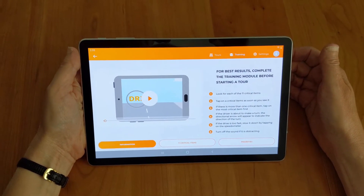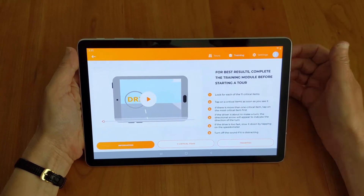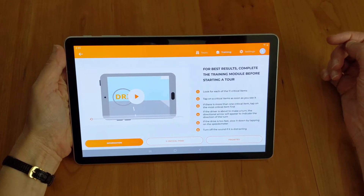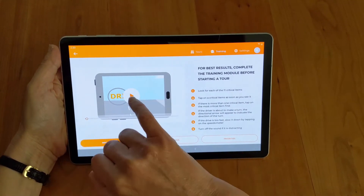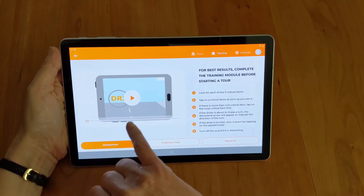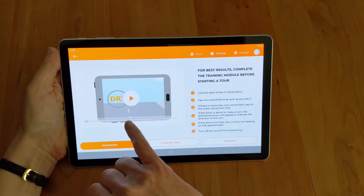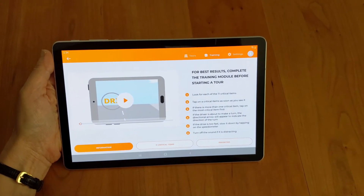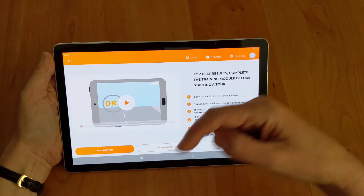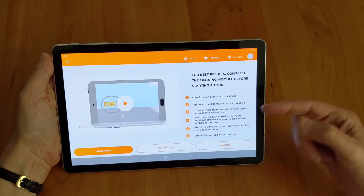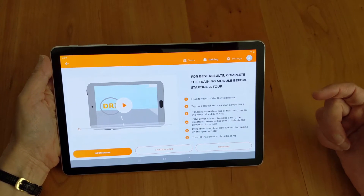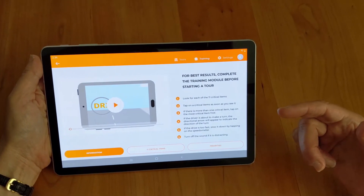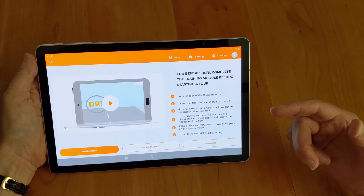The first time you use Drive Focus, you'll be automatically brought into the training section. There will be a video playing that gives you some general information about the purpose of Drive Focus — to look for the 11 critical items — along with additional information that will be reiterated multiple times through the training section but is important for you to review.